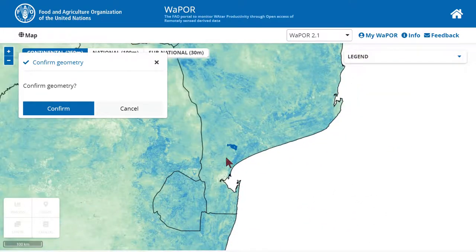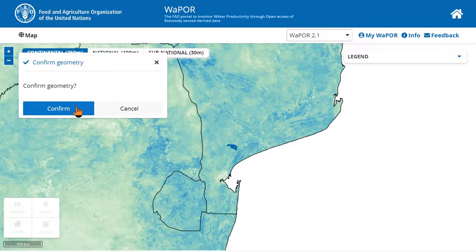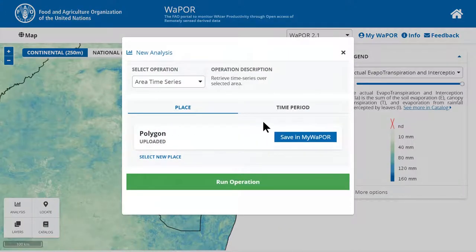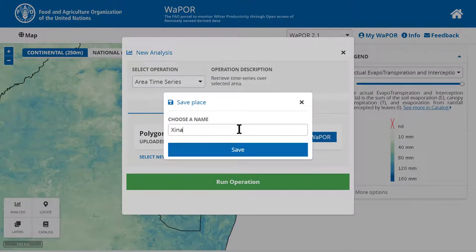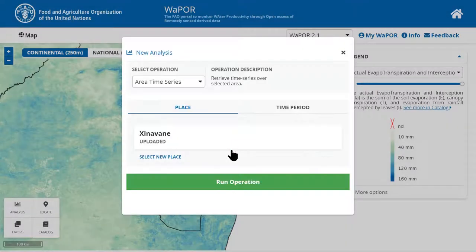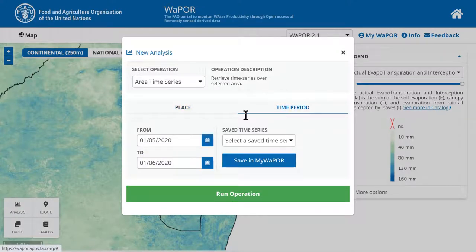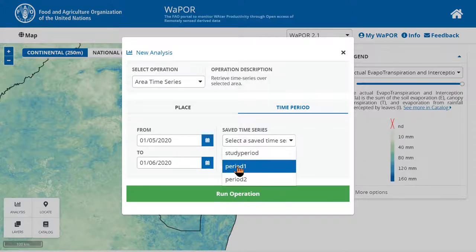After that, we can click confirm. Now I will save this new area as Zina Van. After that, you will need to select a time period to extract data. This is similar to point time series analysis. For this, I choose the time period that I have saved before.